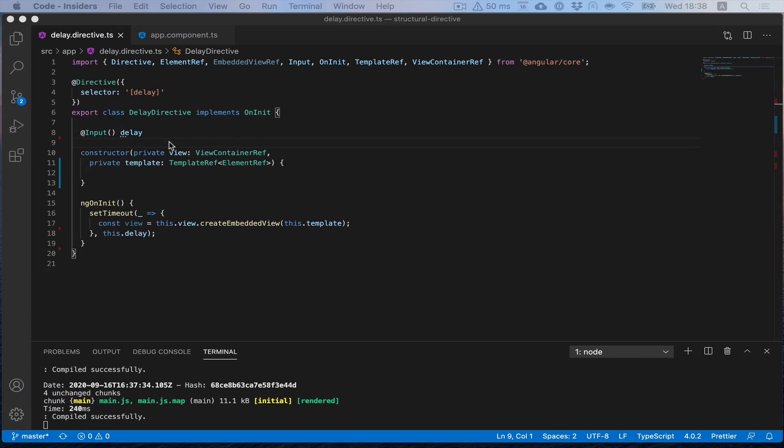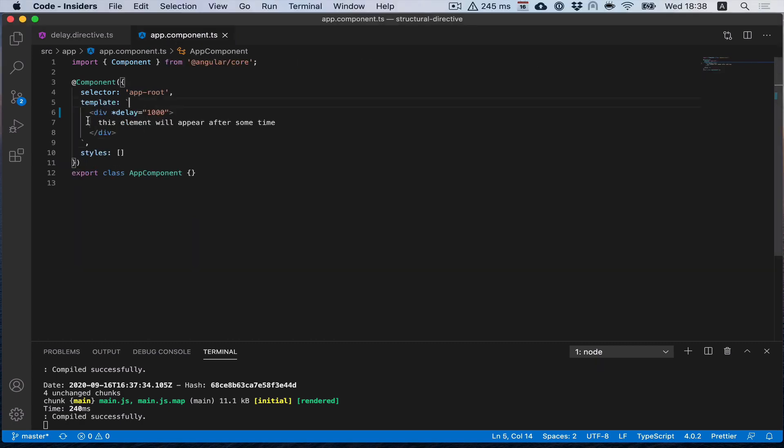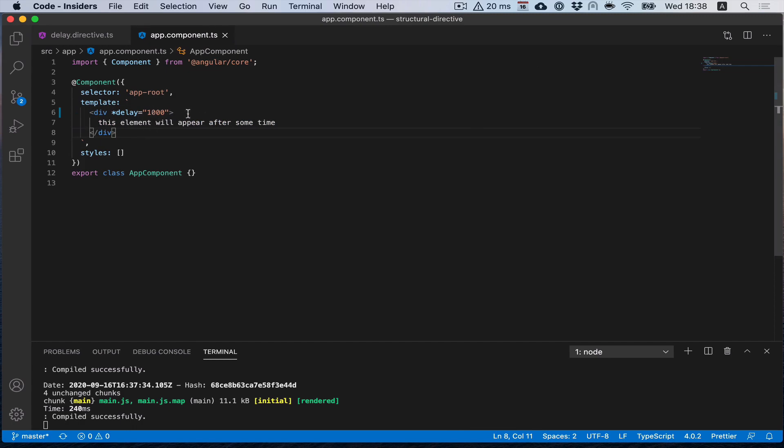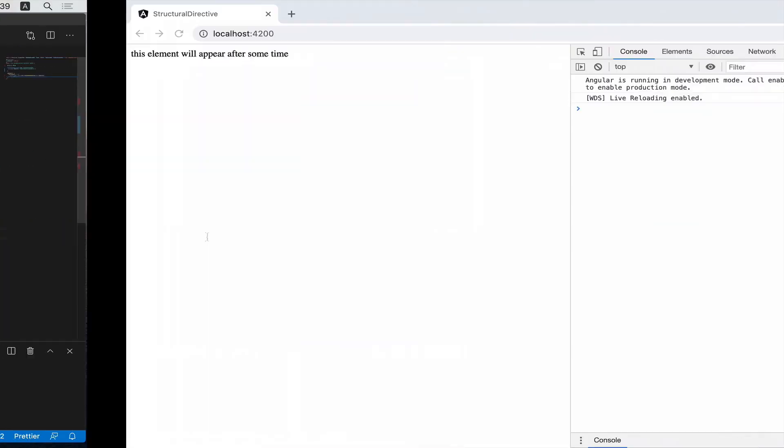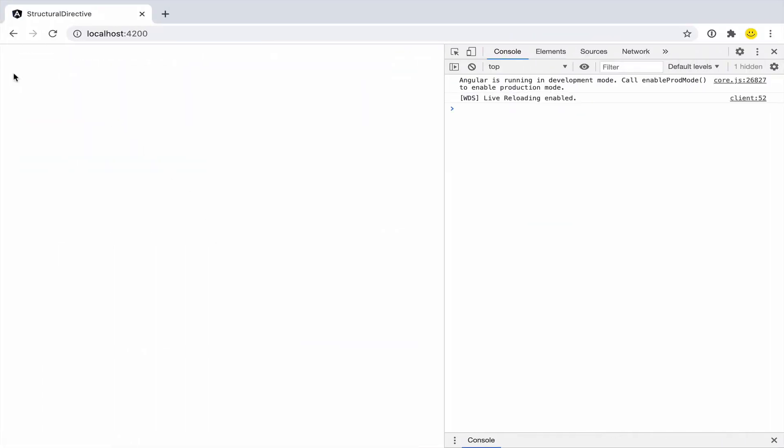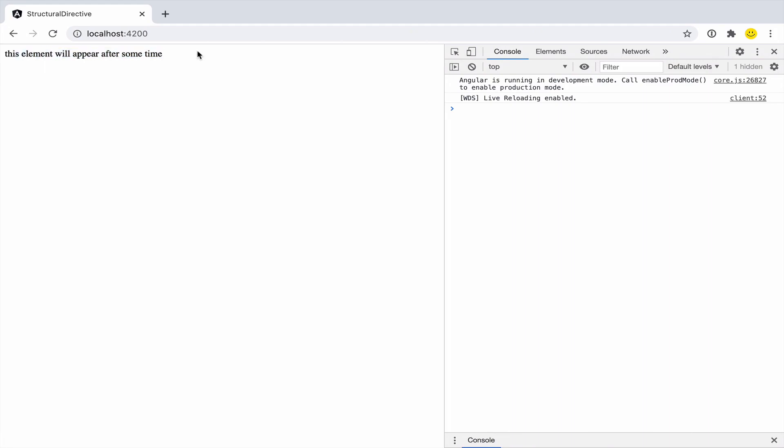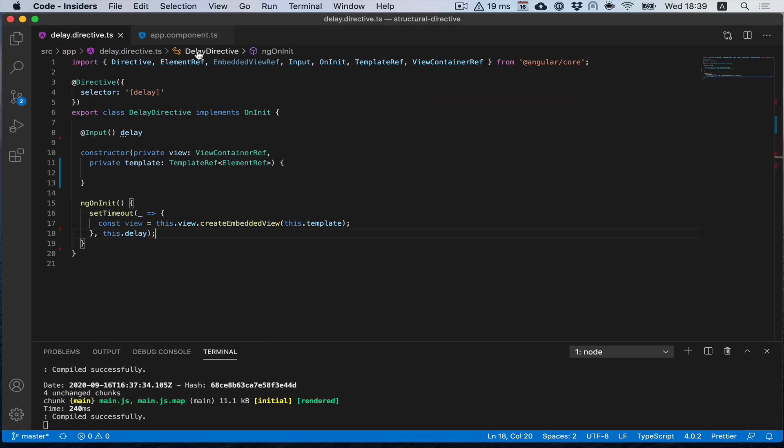Let's have a look at a simple directive called delay. The idea is to output an element with a delay, so not to show it immediately but with some specific delay. Here I put one second to output it. Pretty simple structural directive. After one second we see the element.